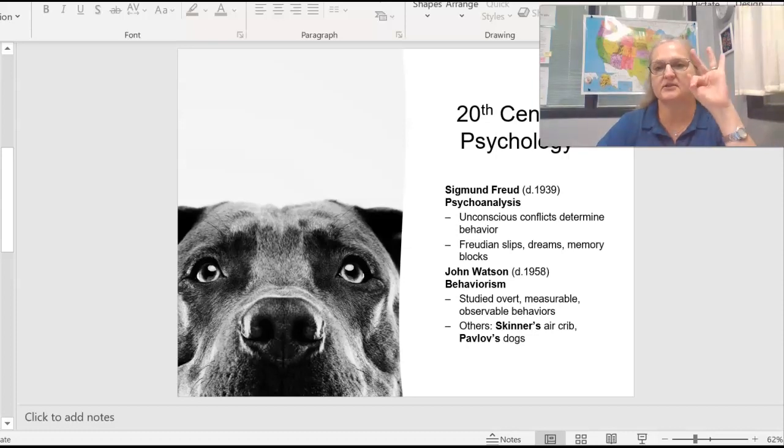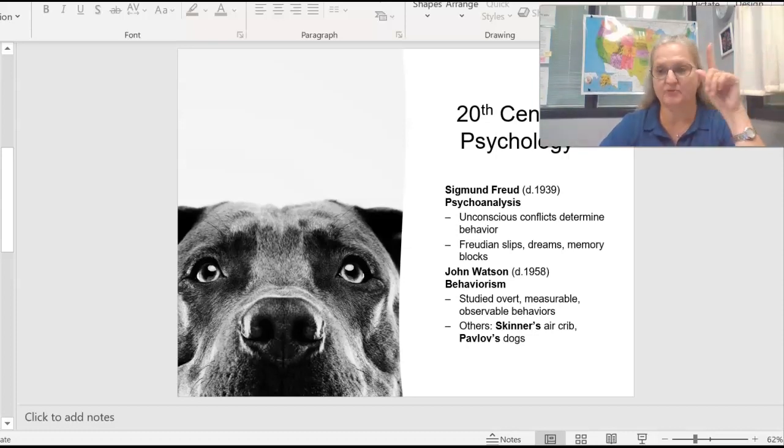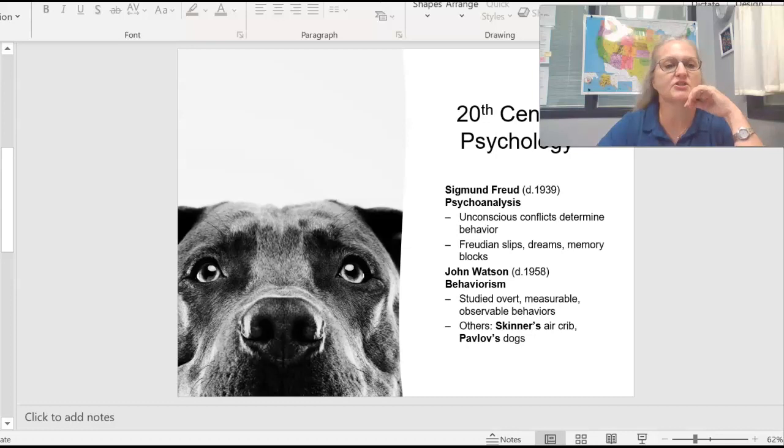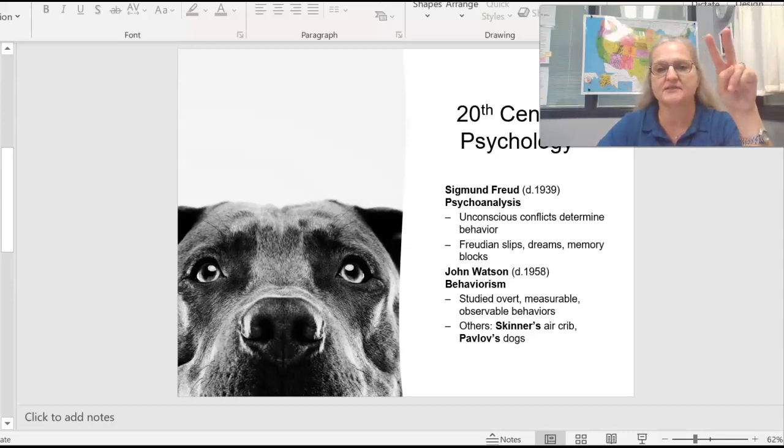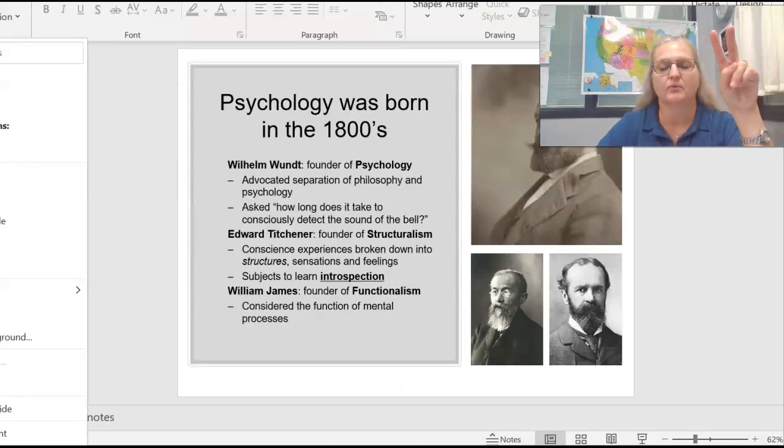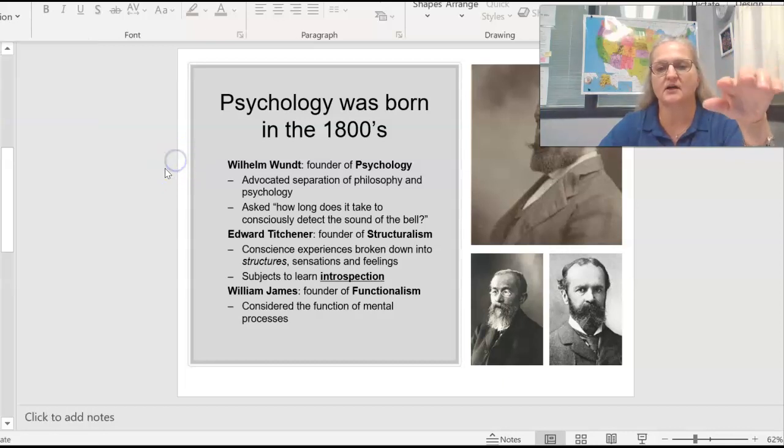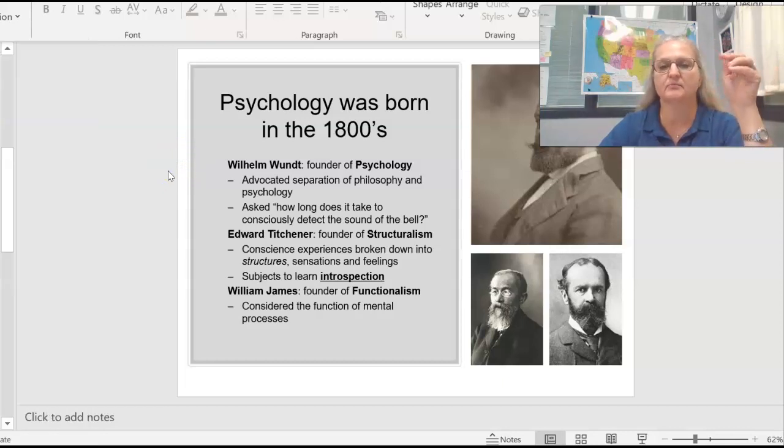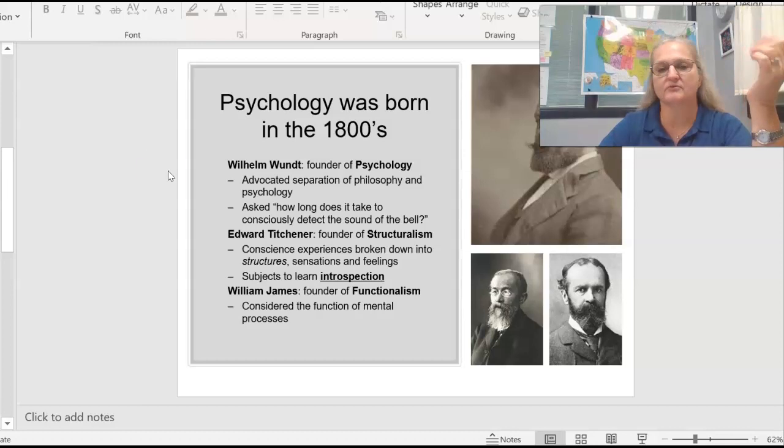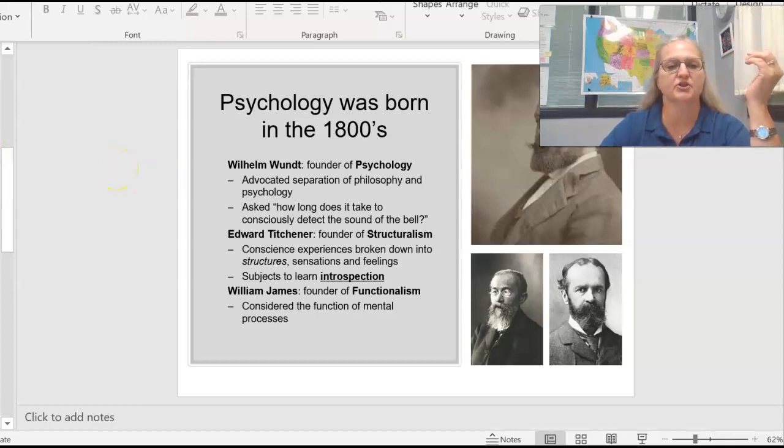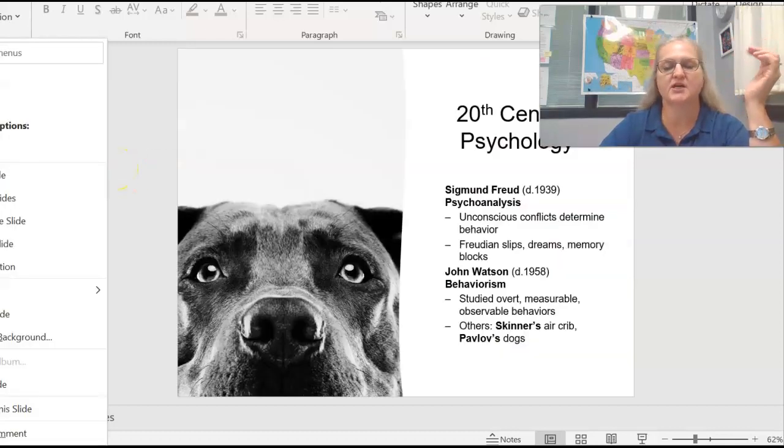Okay, so this is the third video lecture on the first chapter of psychology. In the previous lecture, we left off talking about some of the people that predate the founders of psychology, Titchener and William James.